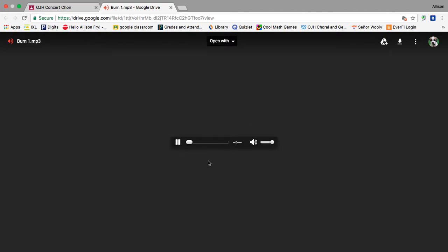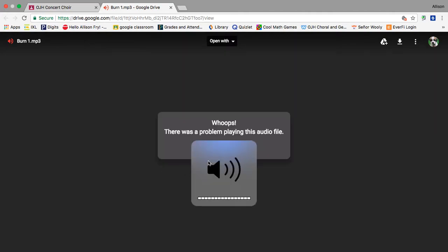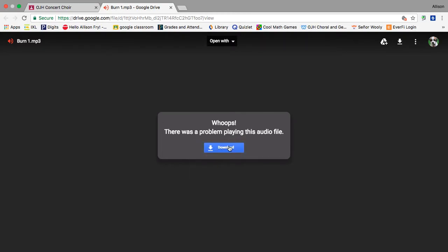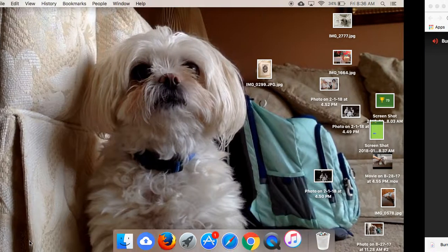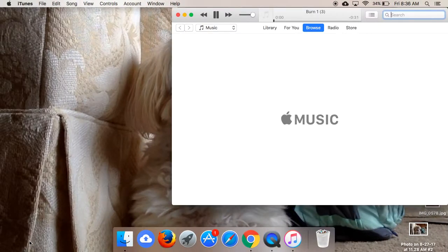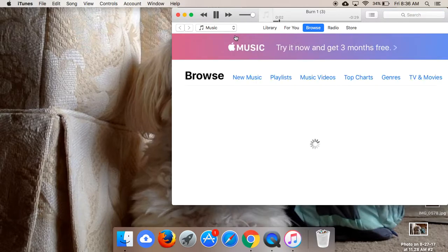say the same thing. But this time you're going to click the download for the file. Then in the bottom left corner here, you're gonna see this. You're gonna click on it, then it'll take you to iTunes where it...